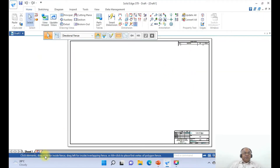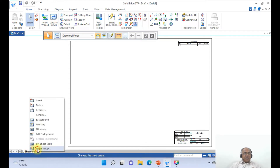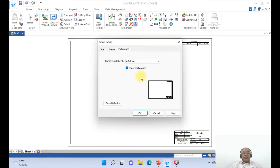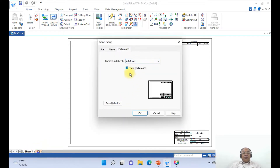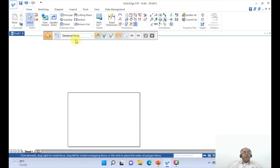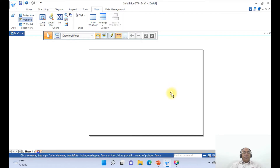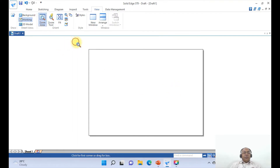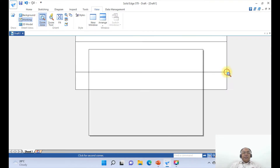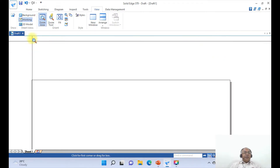To do that, first we will go to Sheet 1, right click, go to Sheet Setup, and select A4. Uncheck Show Background. Then go to View and click on Fit. Now go to Zoom Area and bring it under the screen.